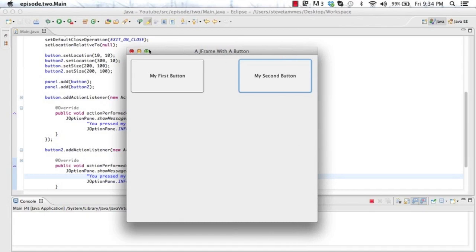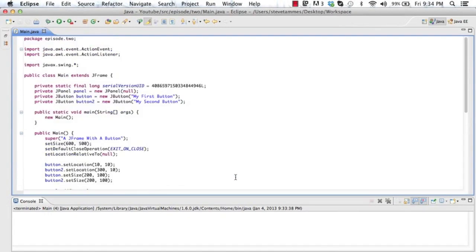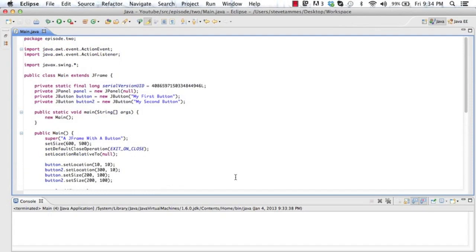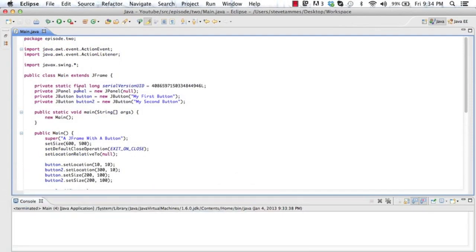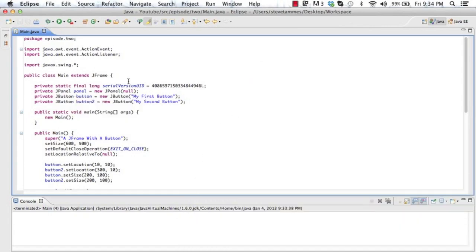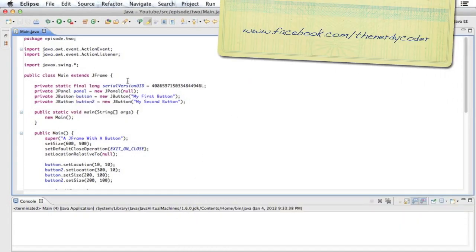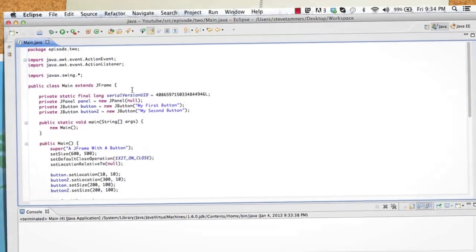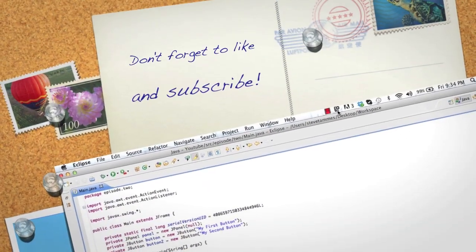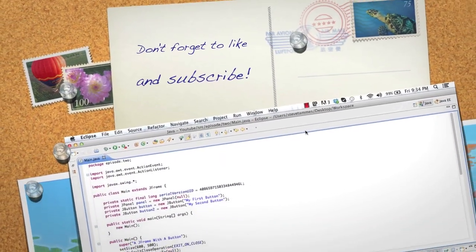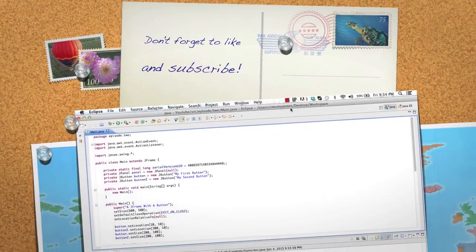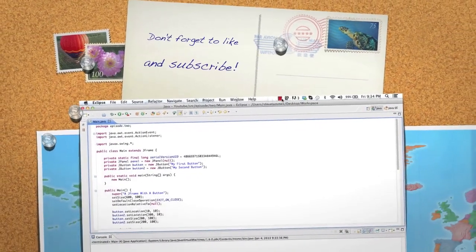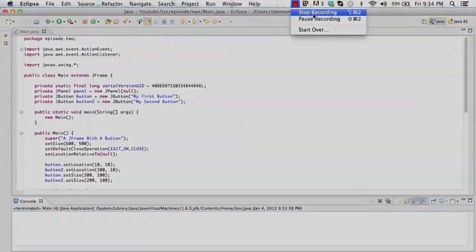I guess that's all for now. And, if you didn't know this, and the question was pressing, yes, you can add a JPanel to a JPanel. No, you cannot add a JPanel to a button. Thanks for watching. I will see you guys in the next episode. The Nerdy Coder, out.